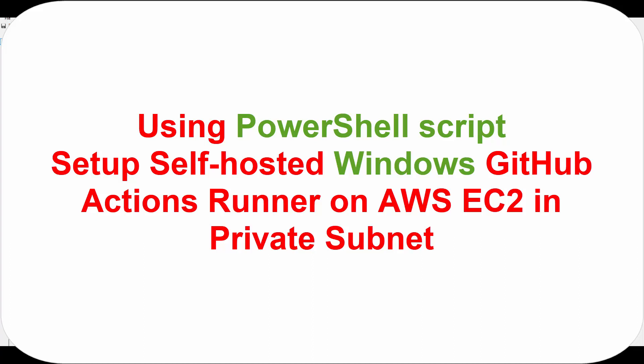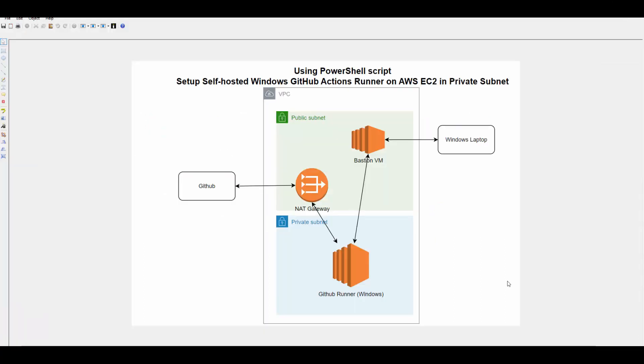Hello friends, welcome to this session. In today's session we will see how to use PowerShell script to set up self-hosted Windows GitHub Actions Runner on AWS EC2 in private subnet.